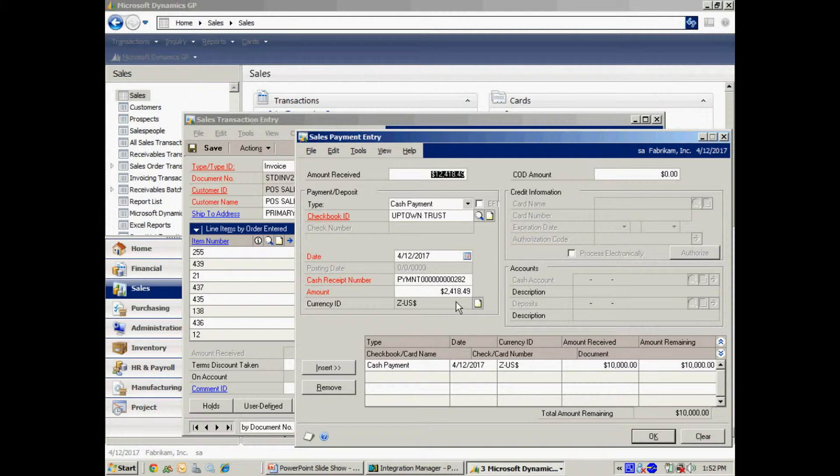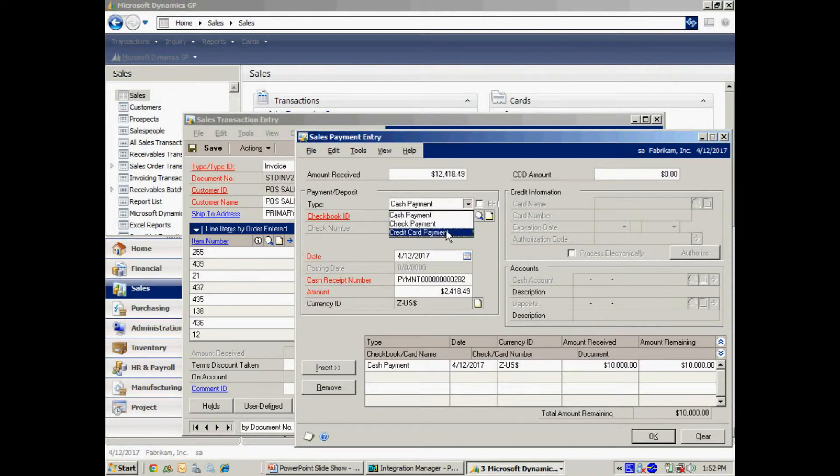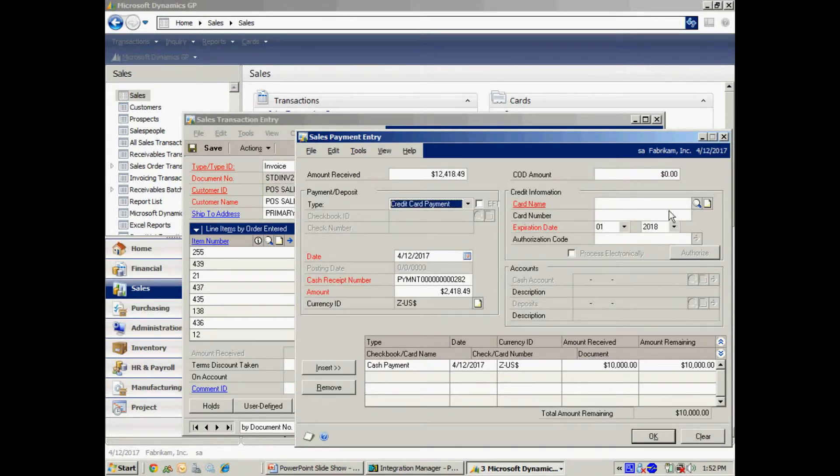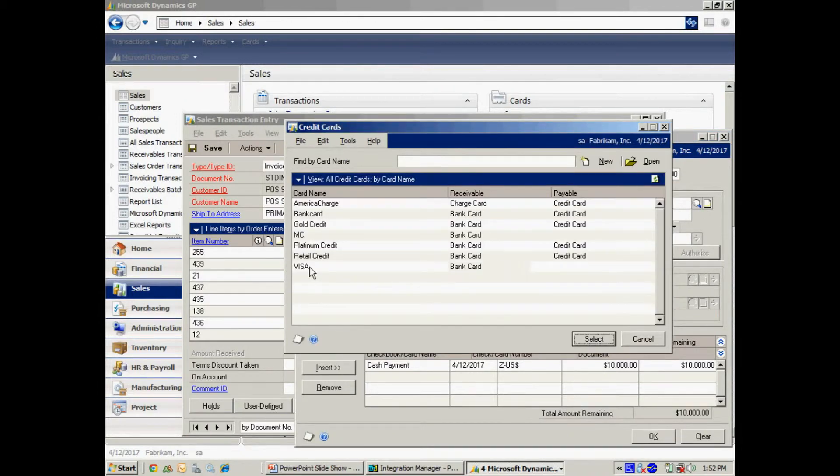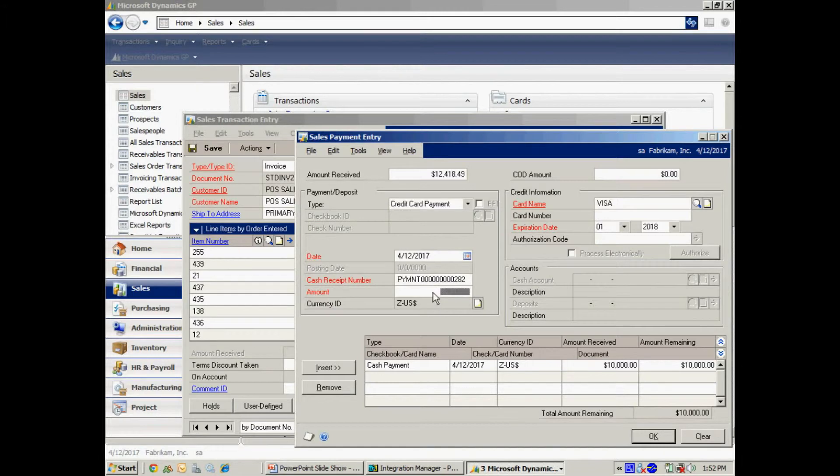And then let's say that I had some credit card payments as well. I can look up the credit card name and say it's Visa. Select that. Put the amount that I received from Visa.